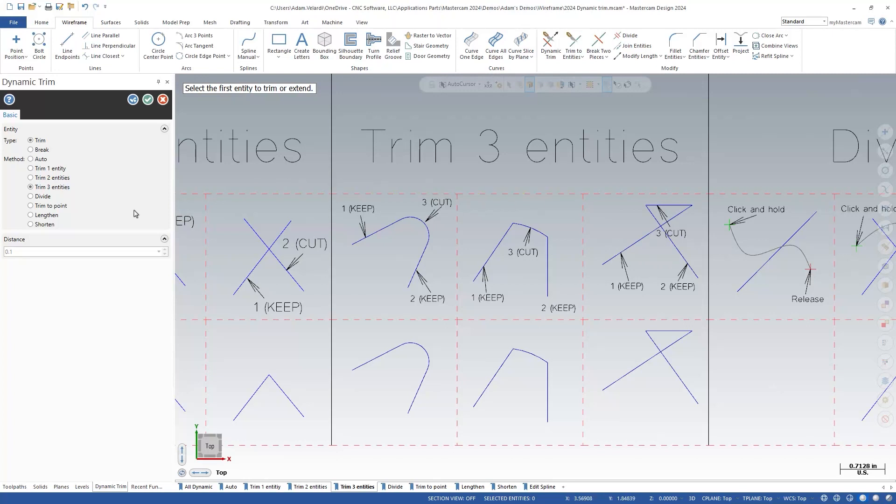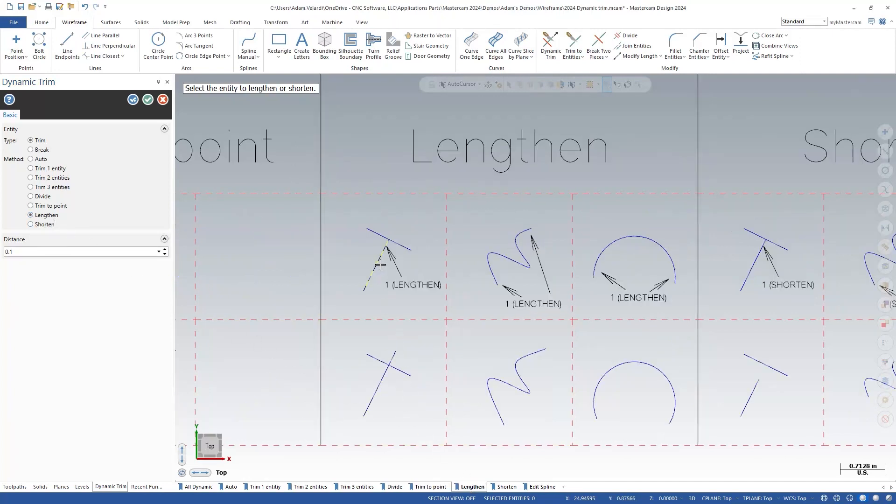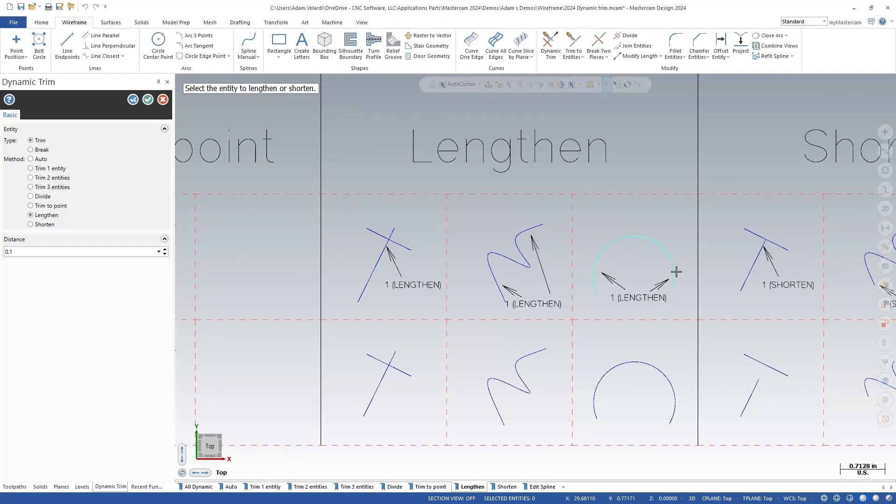At the end you will see two new methods: lengthen and shorten. As their name suggests, they can be used to make wireframe longer or shorter respectively. They have been broken into their own separate methods to help avoid confusion and make the workflow easier to understand.